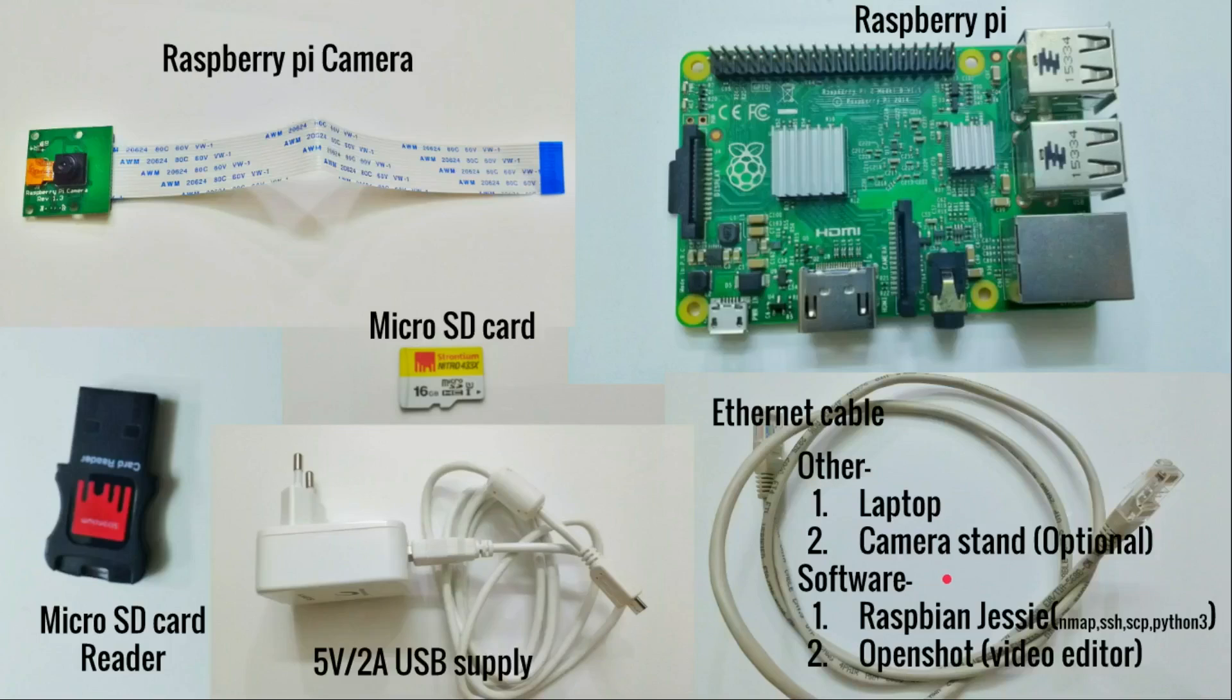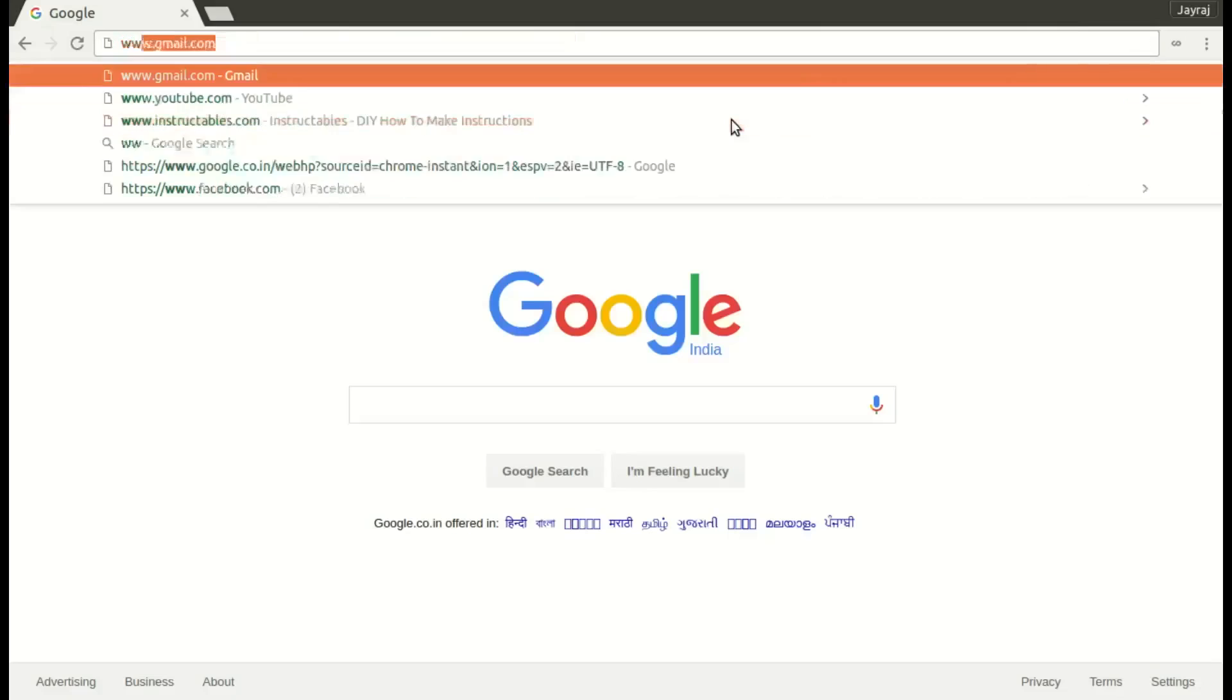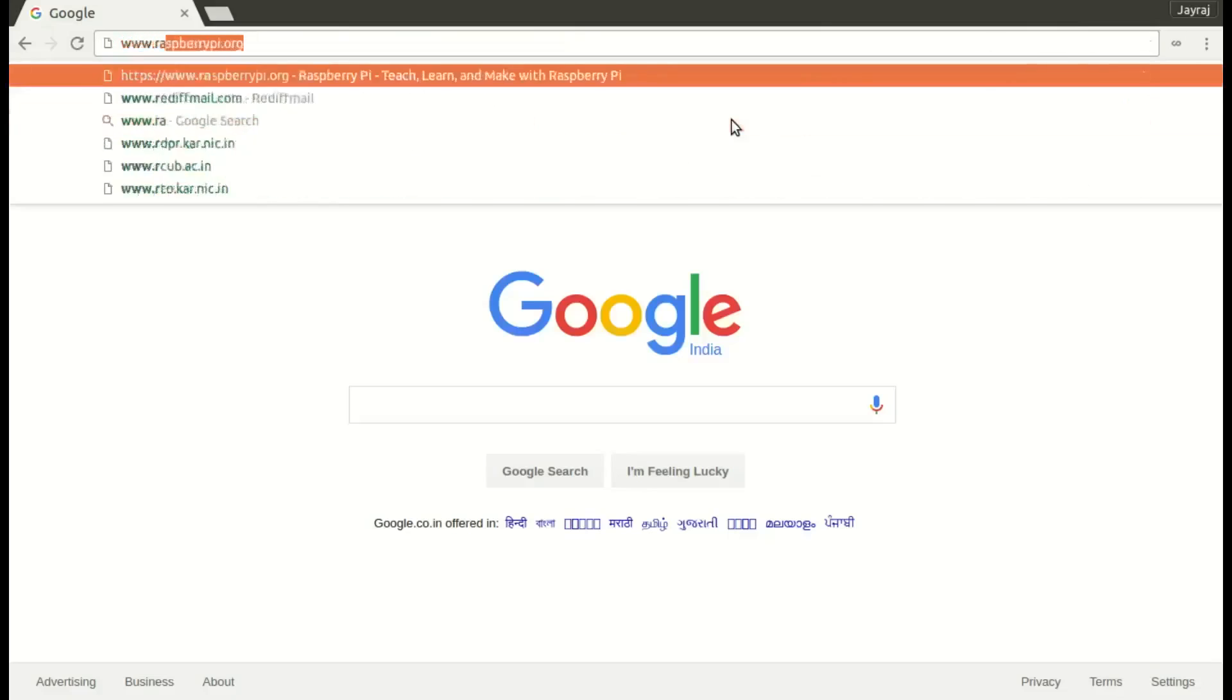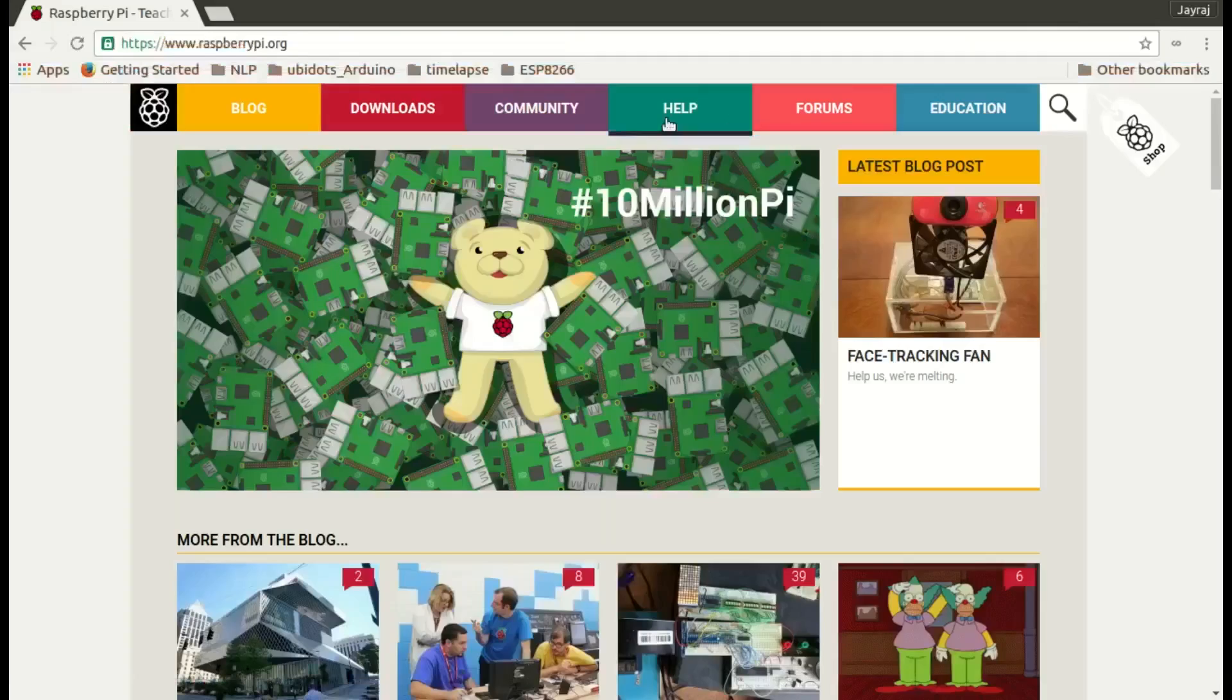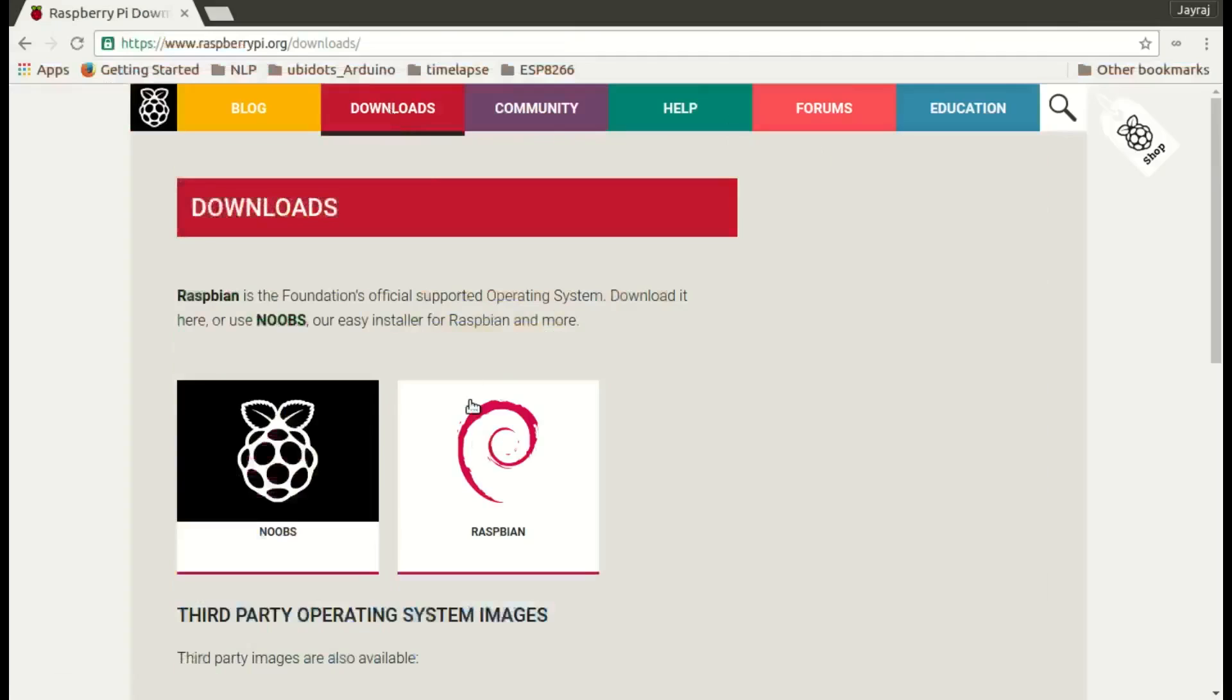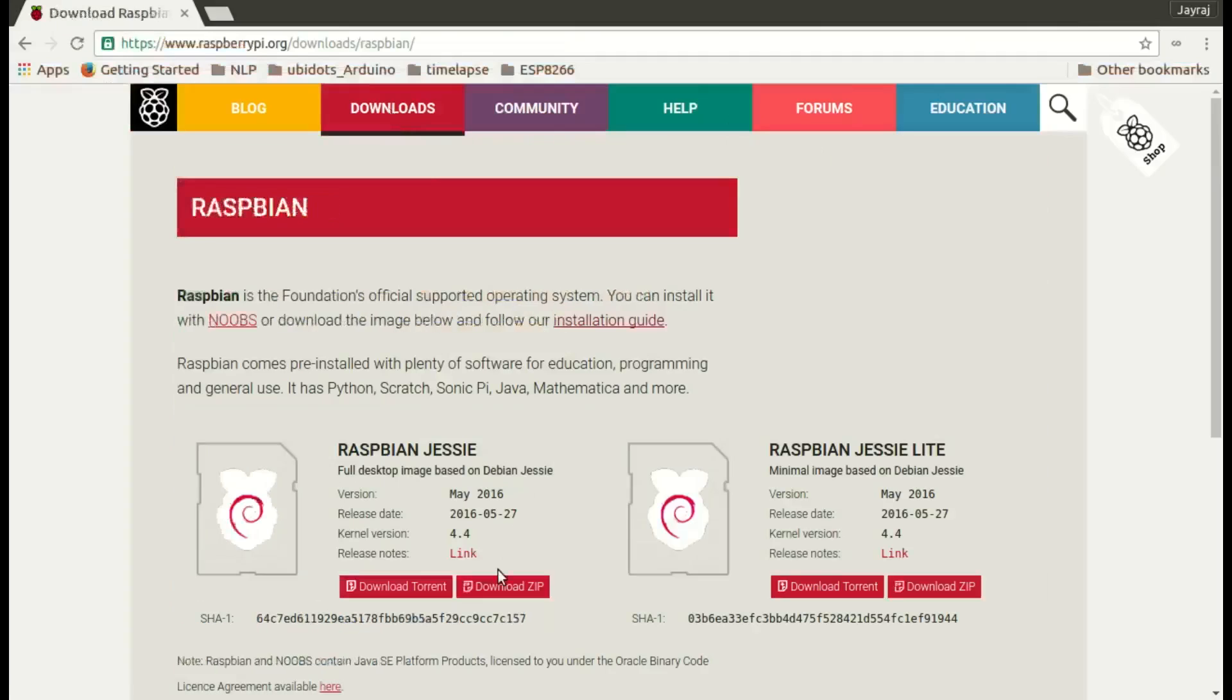We'll use Raspbian Jessie and we'll use OpenShot video editor to convert image sequences into time-lapse videos. Download the latest version of Raspbian. Go to raspberrypi.org, click on the download tab, click on Raspbian, then finally click on download zip.